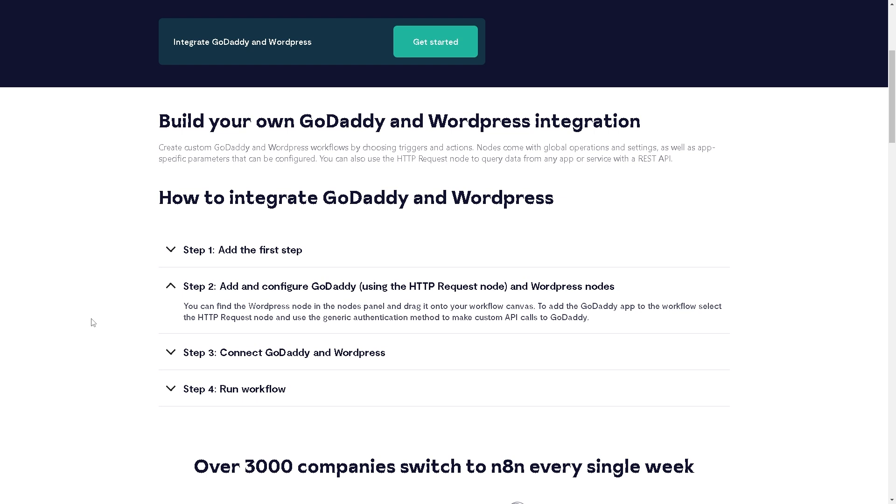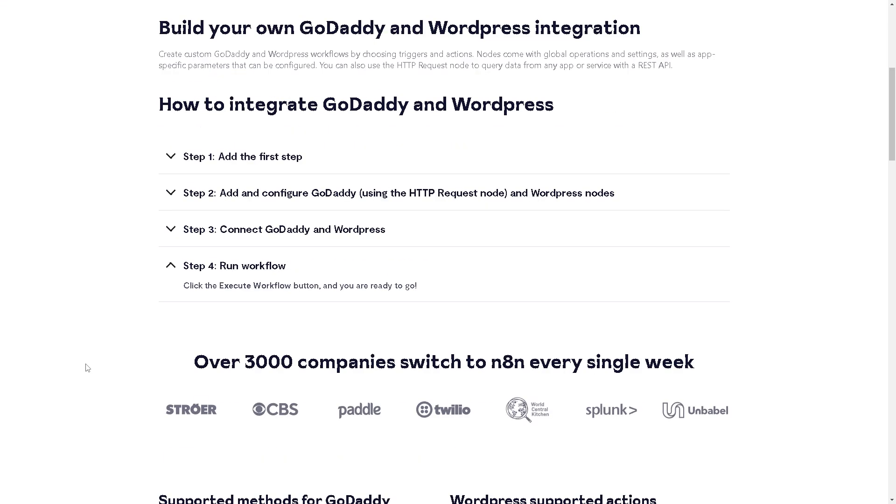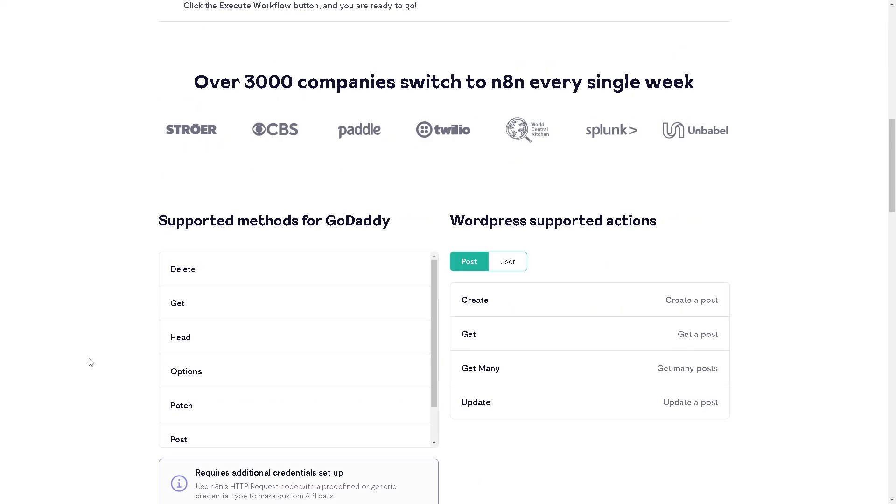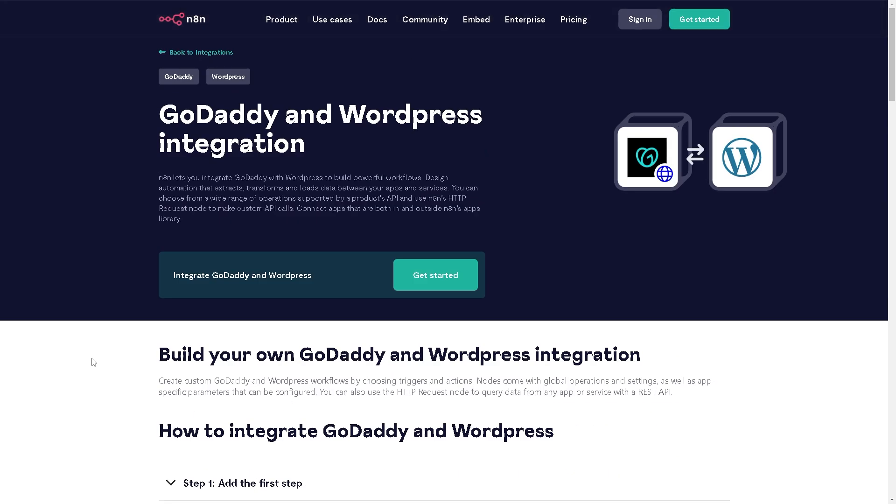Step two is adding and configuring GoDaddy using the HTTP request node and WordPress nodes. Step three is connecting GoDaddy and WordPress. Then you need to run the flow—just click the execute workflow button and you're ready to go. Just sit back, relax, and let n8n do the work for you.